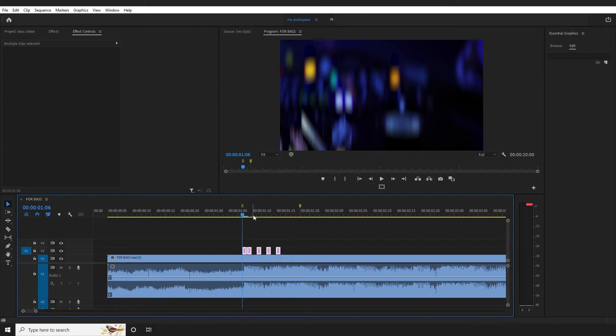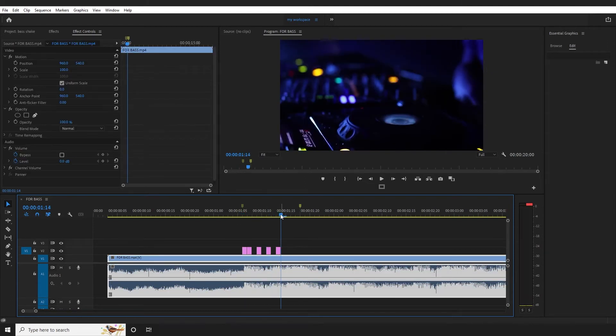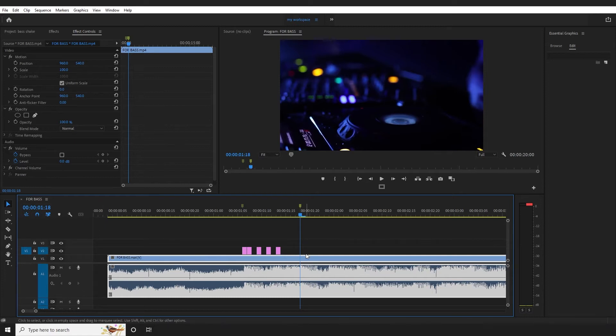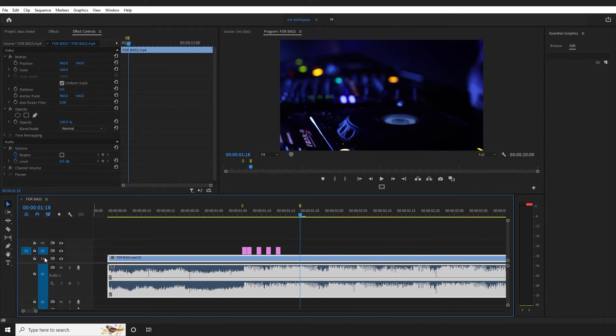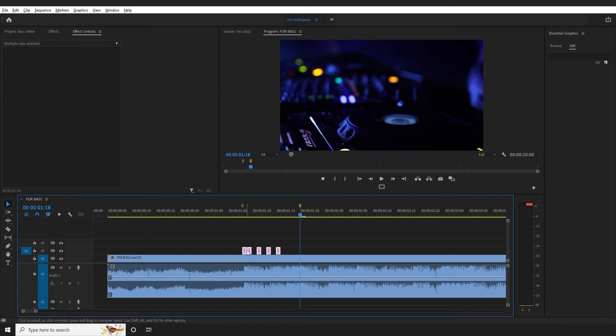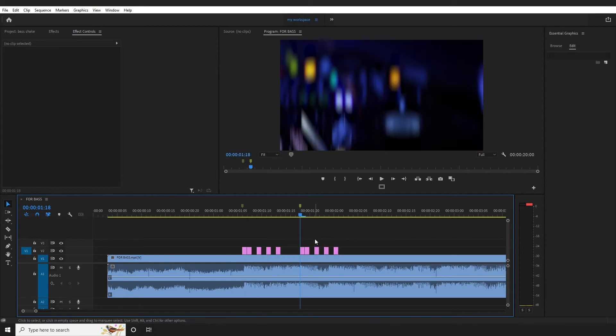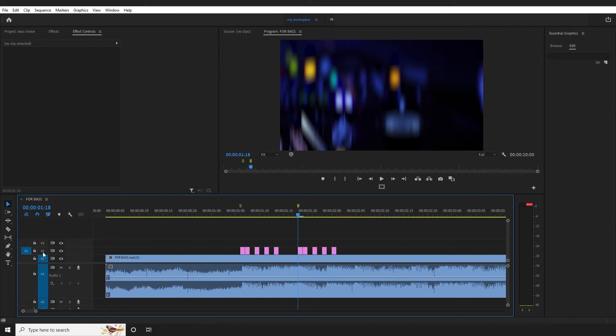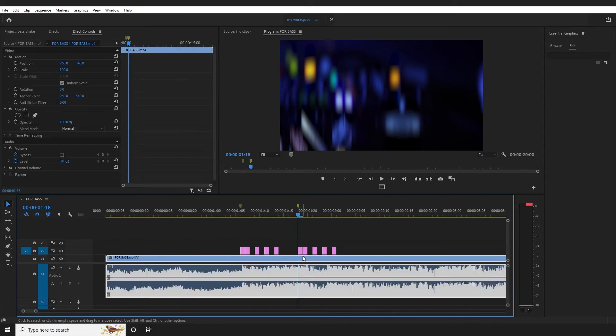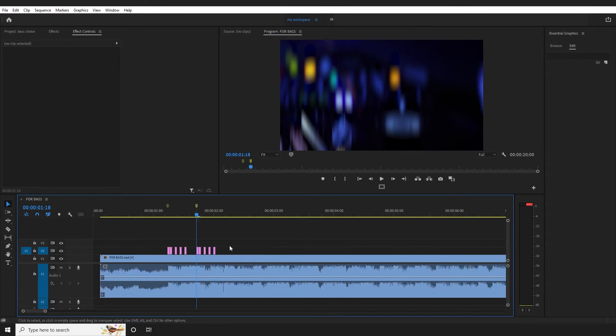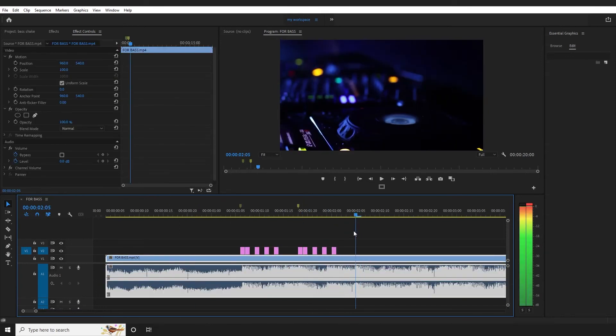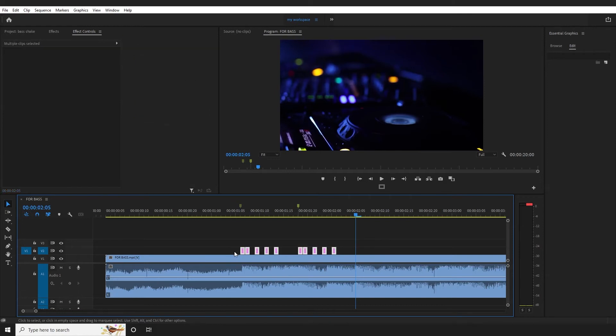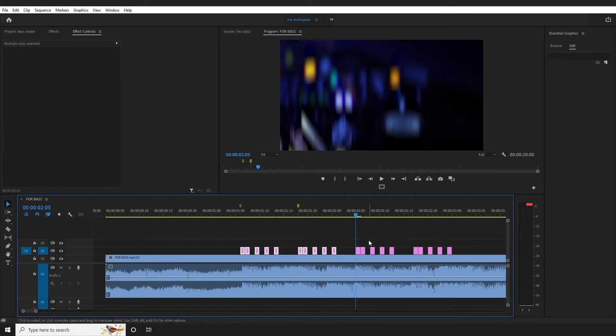Select the layers and copy with Control-C. Make sure you have video one and video two tracks. Control-V to paste. The layers will copy to video track two. Third layer, copy and paste. Video one layer, copy paste. Video two, copy paste to track three.